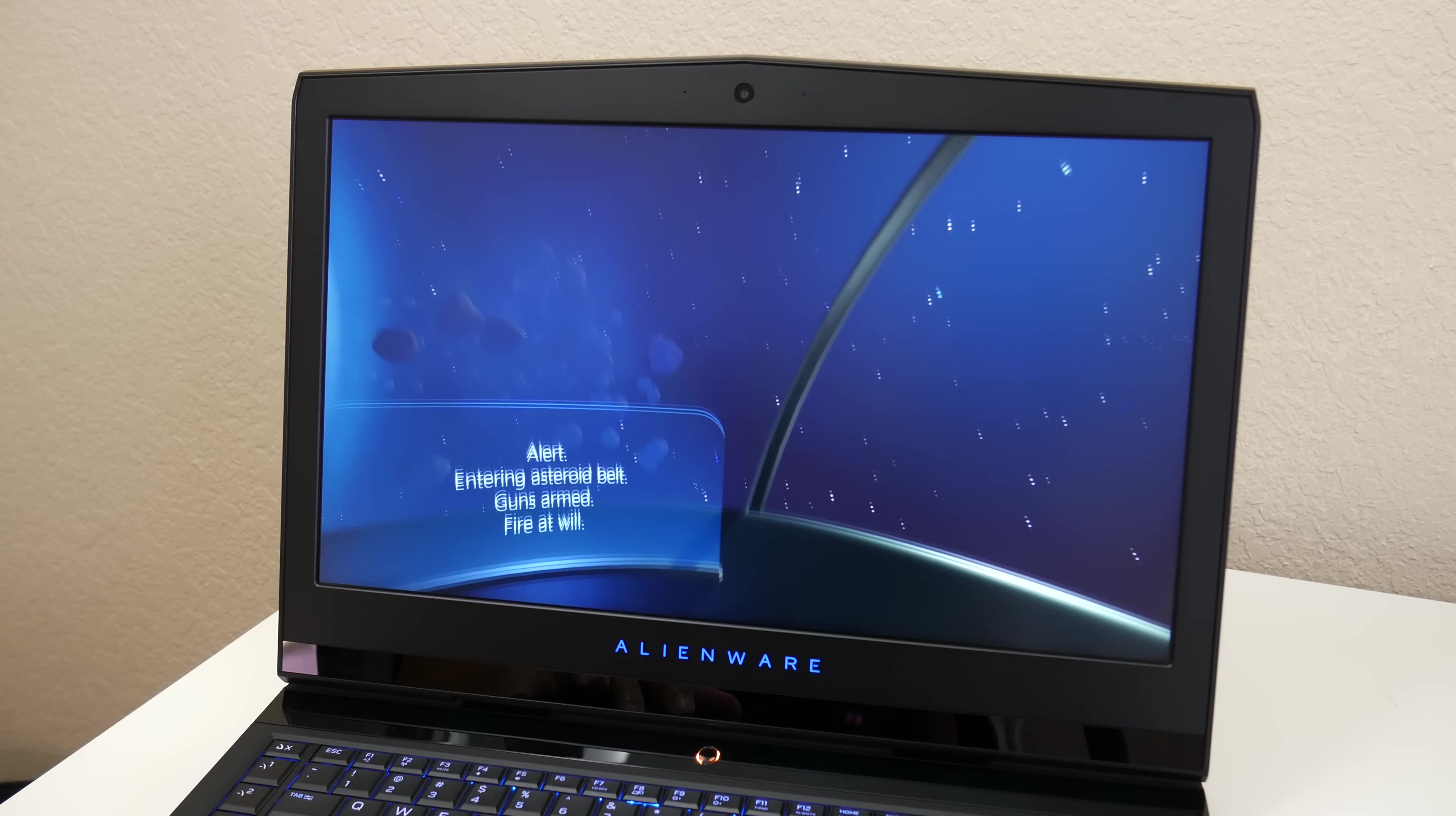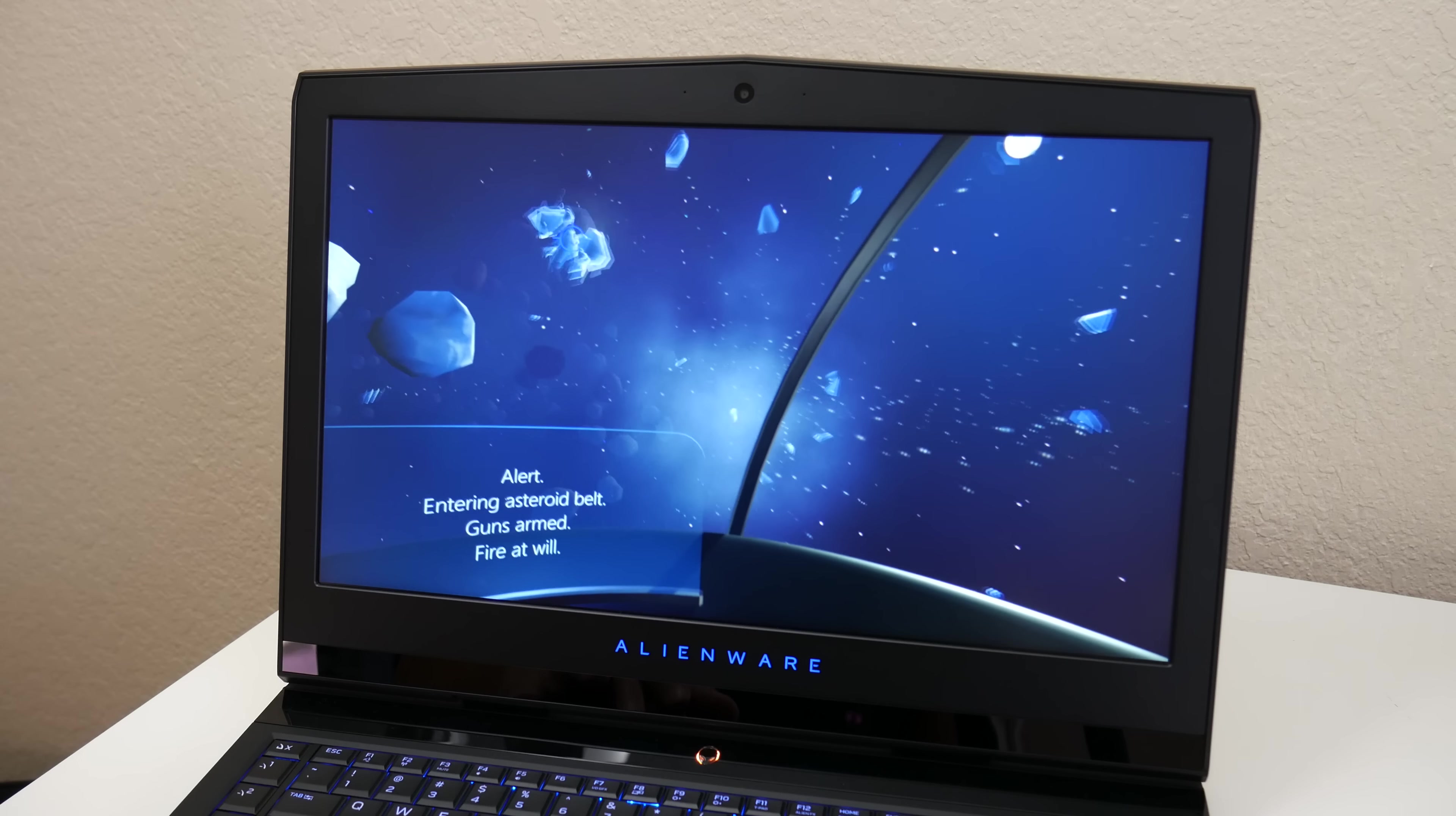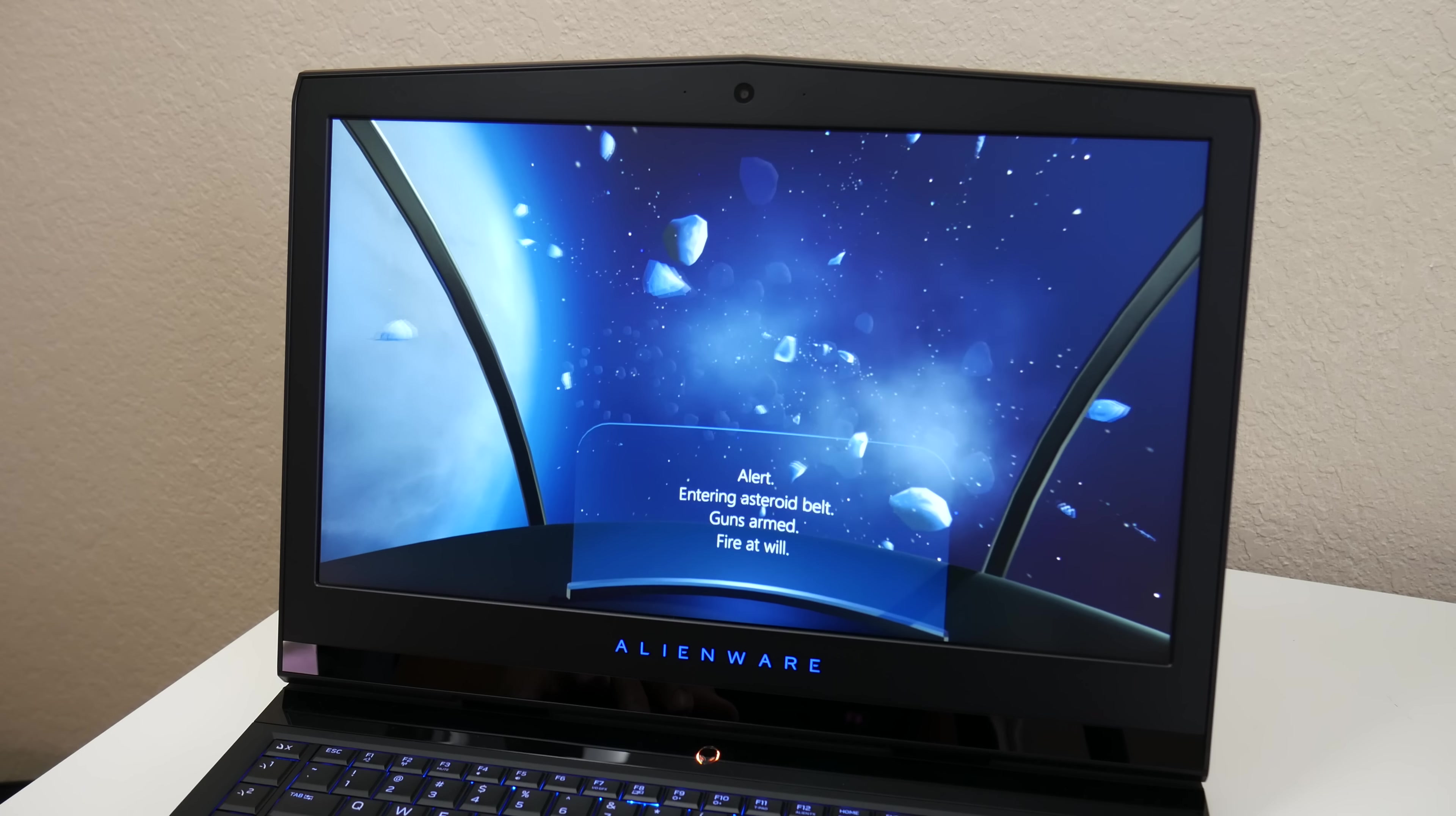It feels weird at first trying to use your eyes as a controller, however it did give me a headache and it might vary from person to person. So far this is a pretty cool innovation that I can see take off in the future. And this laptop is also VR ready so get ready for that virtual reality.